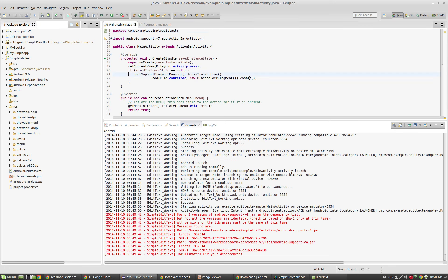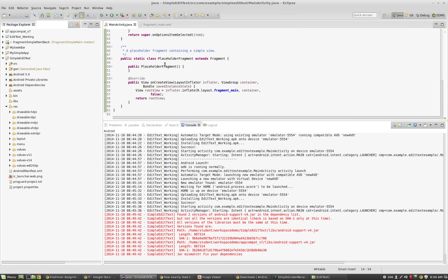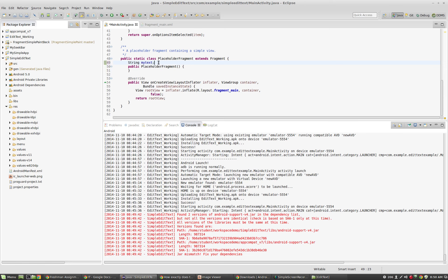If you look here, we've got our main activity class, right? And we've got our placeholder fragment. If I were to create a string, you know, here, and I were to say string my text, this would then be available to the entire class here.